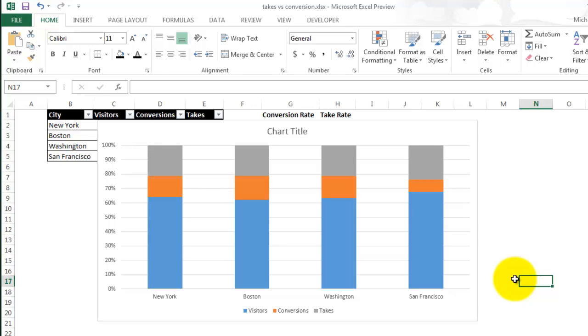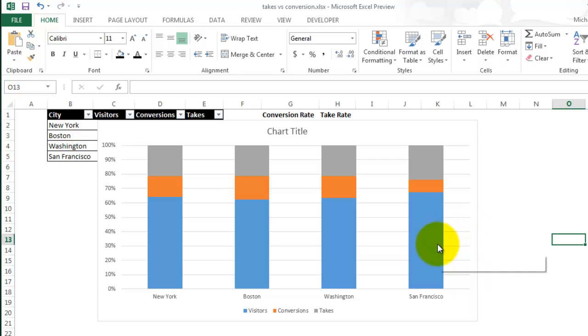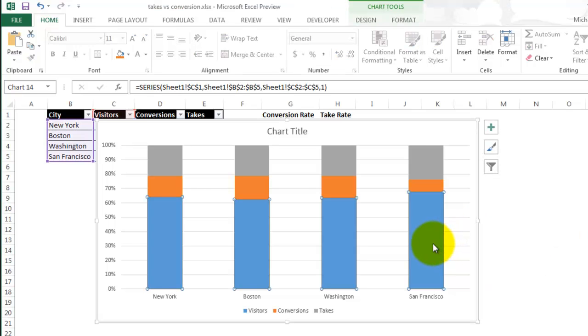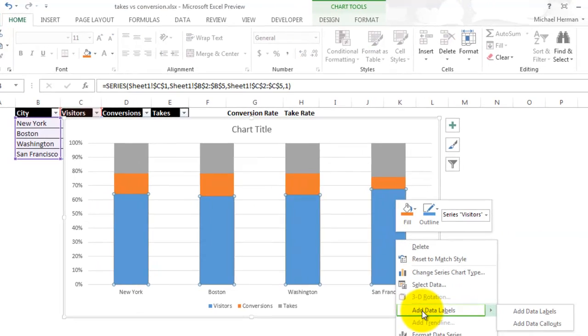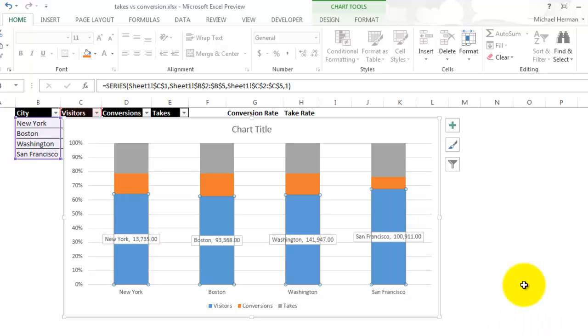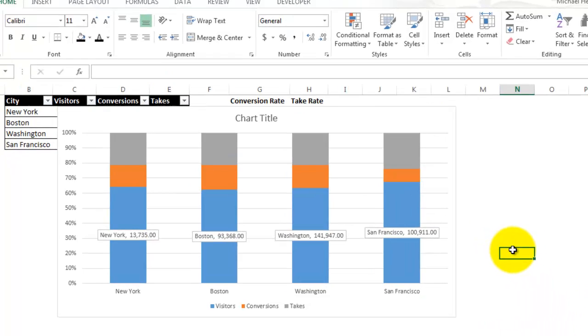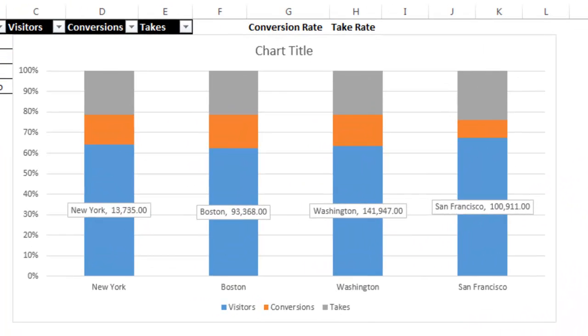You can take it a step further and add in some data labels if you wanted and make it a little bit clearer. So I'm just going to select the visitors, right click, scroll down to Add Data Labels, and then Add Data Callouts. So obviously those data labels make it a little bit clearer about the information, but you always want to be mindful of information overload. You don't want to overwhelm the viewer with too much.